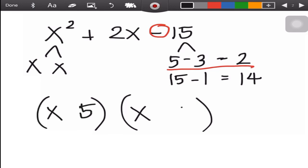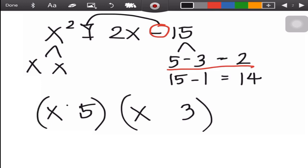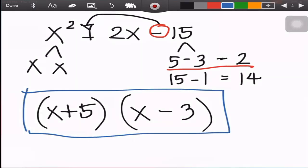Since the third term is negative, your answers have different signs — we use plus and minus. The highest factor gets the sign of the middle term. Our highest factor is 5, so 5 is positive and 3 is negative. Therefore, the answer for this example is (x + 5)(x - 3).